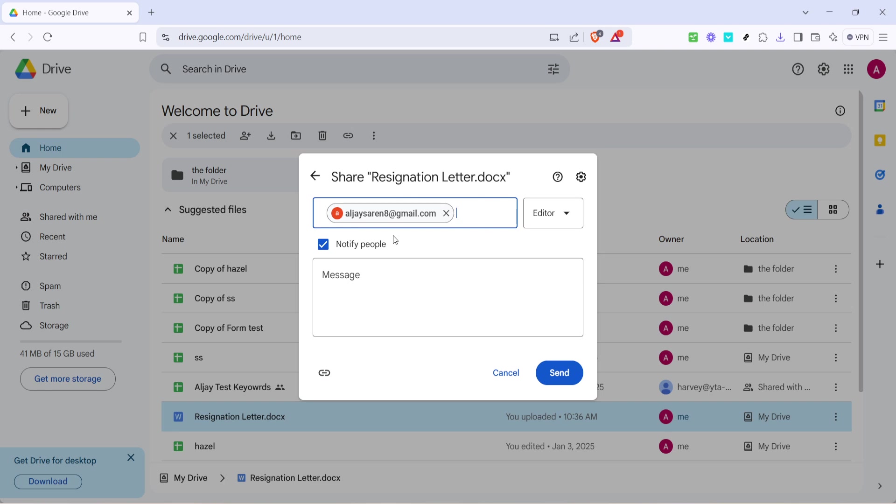When the email addresses are entered, you'll notice sharing options below, allowing you to decide the level of access your recipients will have. You can allow them to view, comment on, or edit the document.